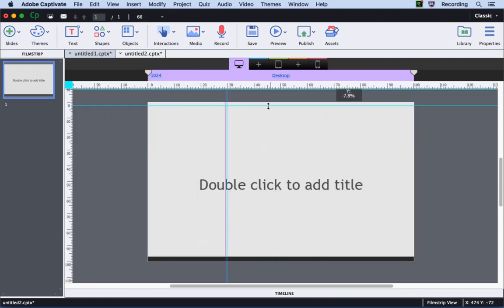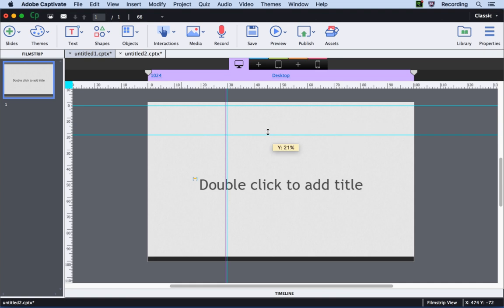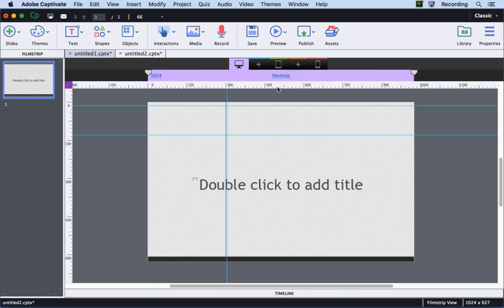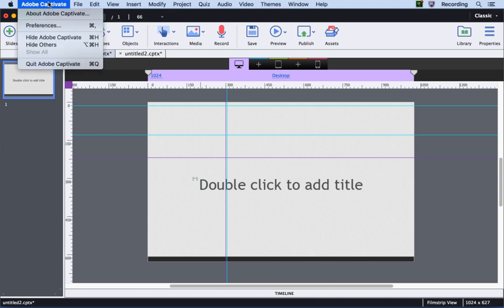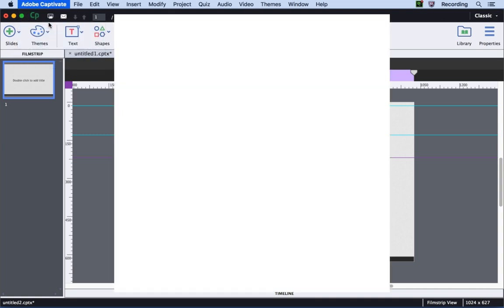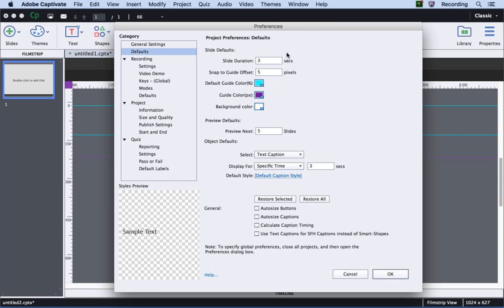And you can also notice that when you add guides when you are in percent mode you get a blue line and if you are in the pixel mode you will get a purple line. These colors similar to the non-responsive projects can be changed in the preferences dialog.